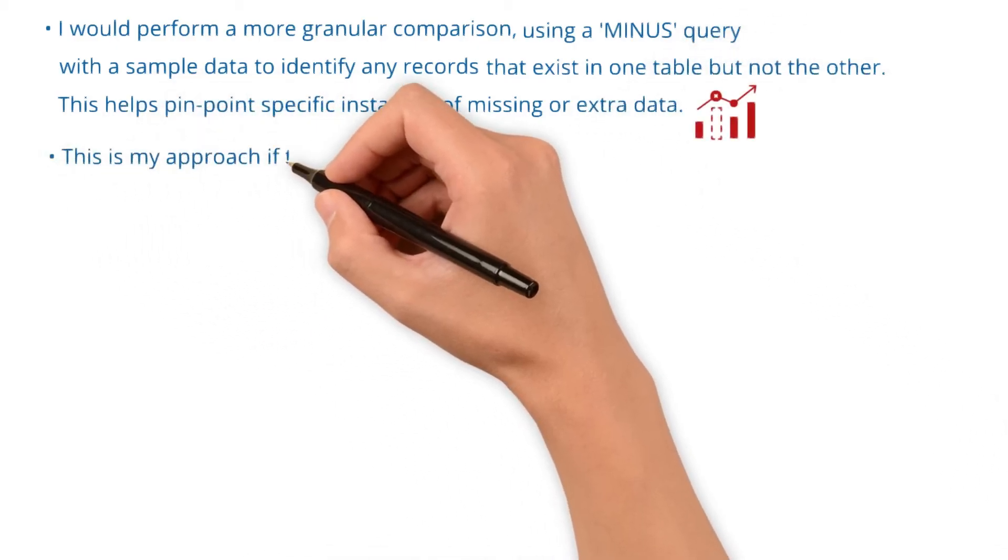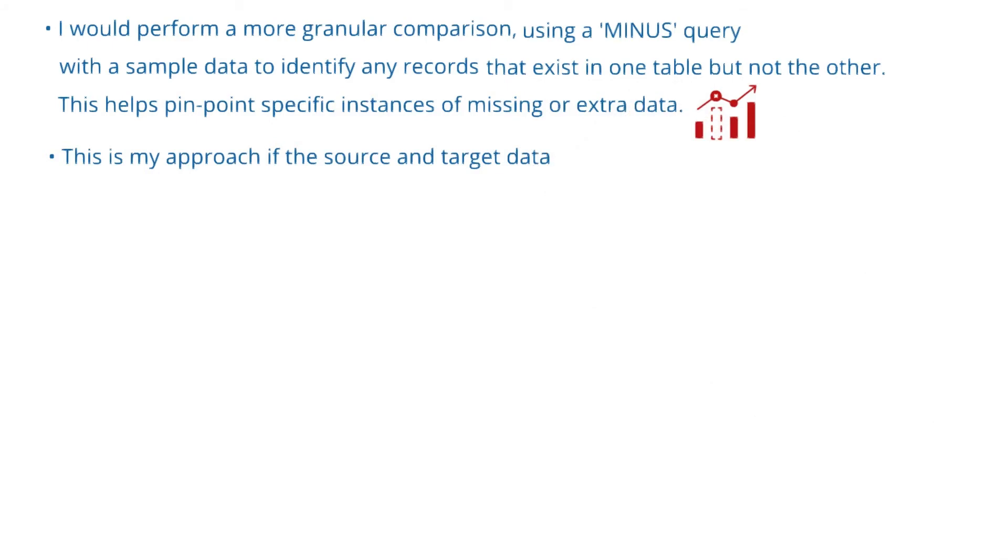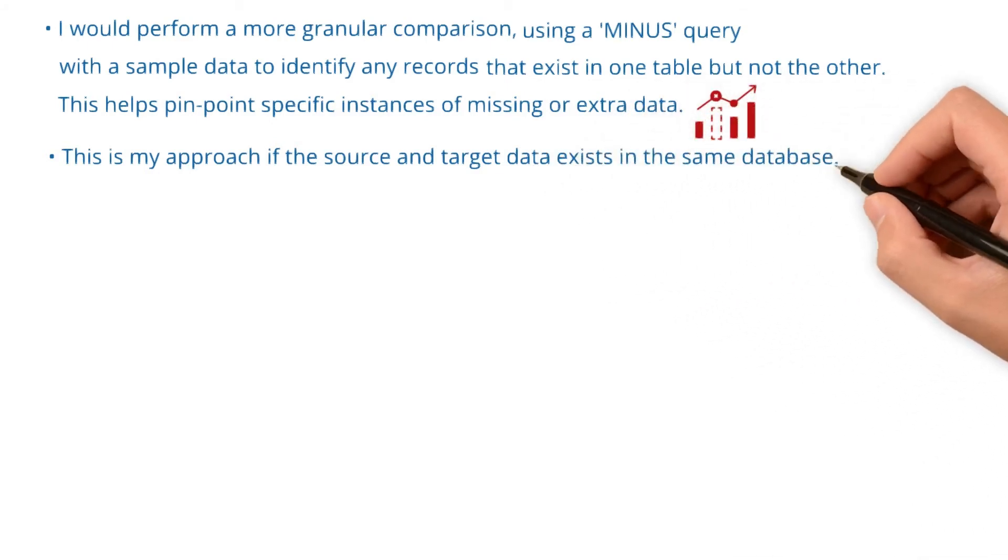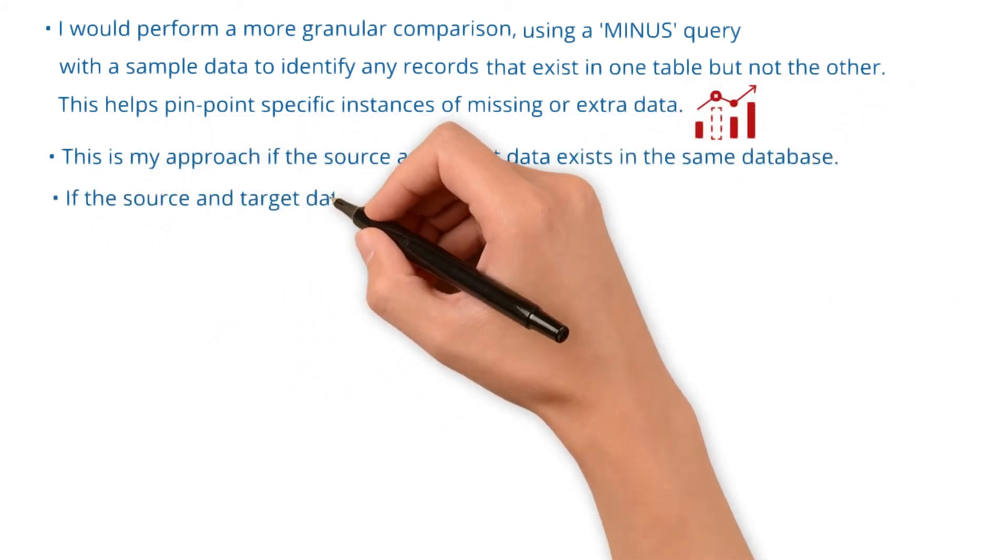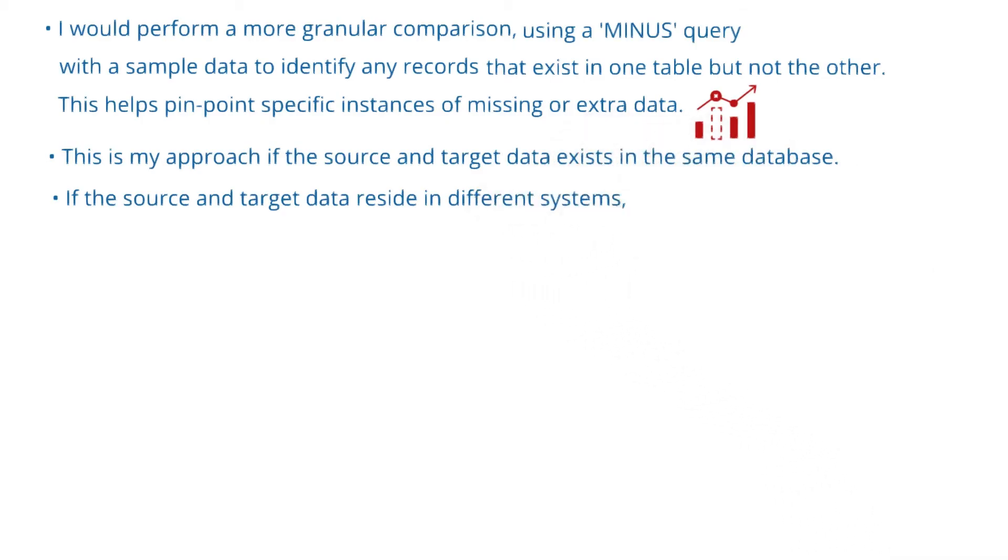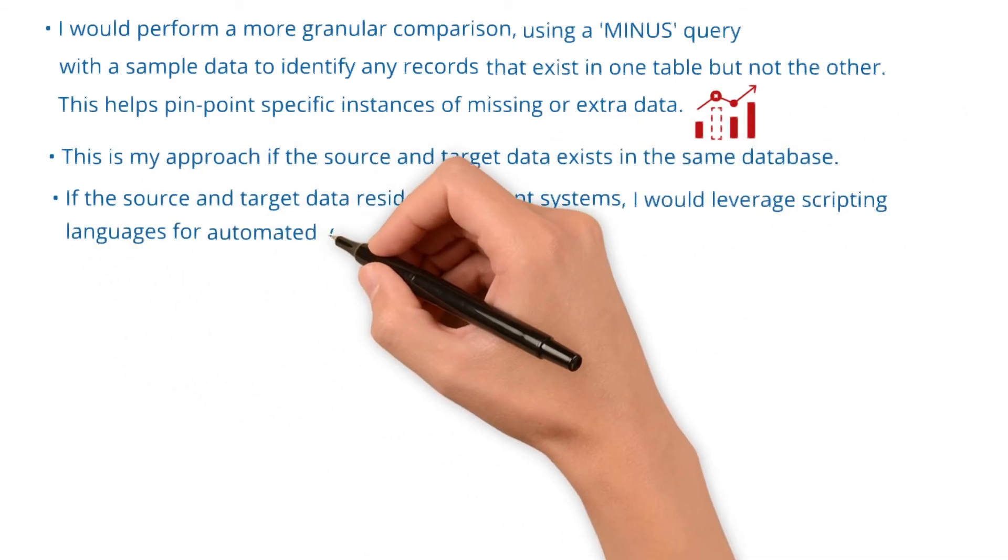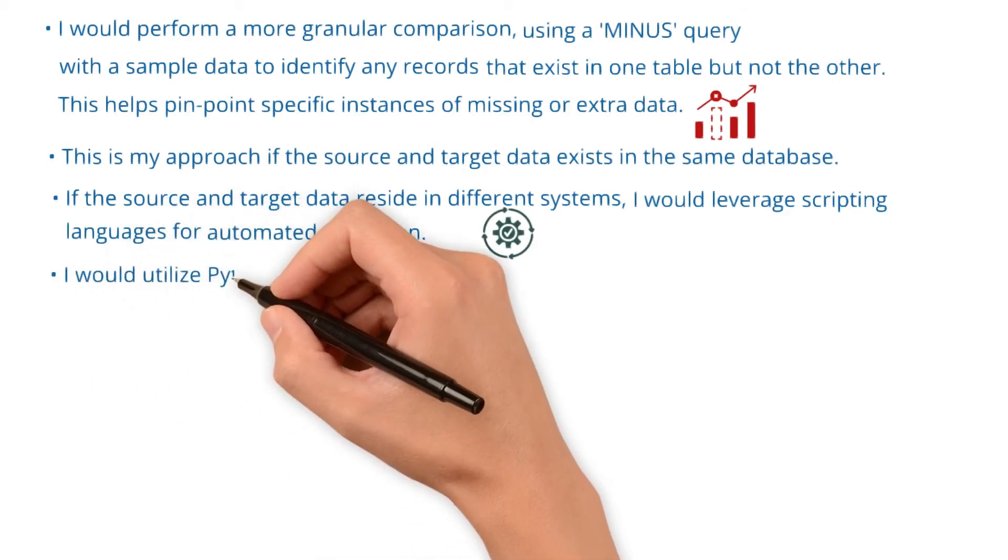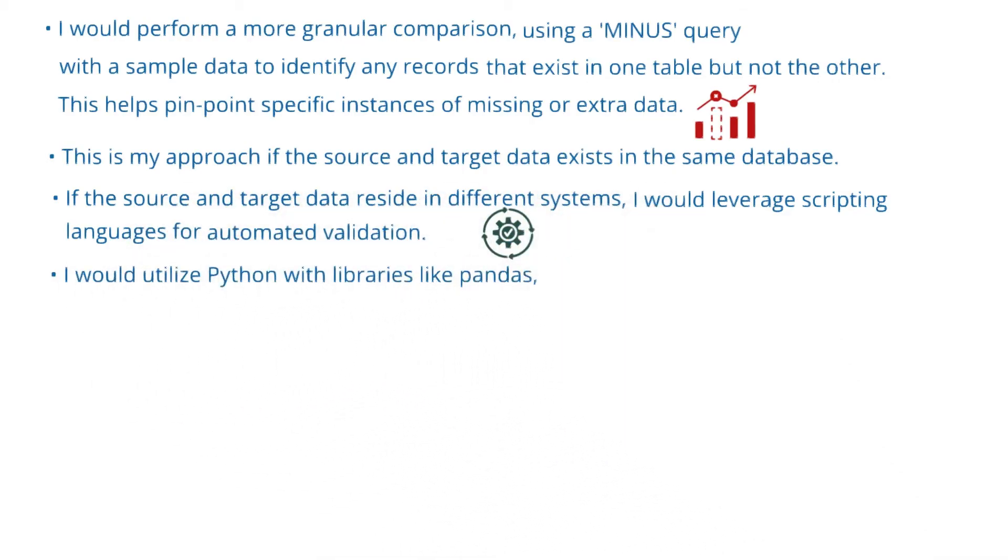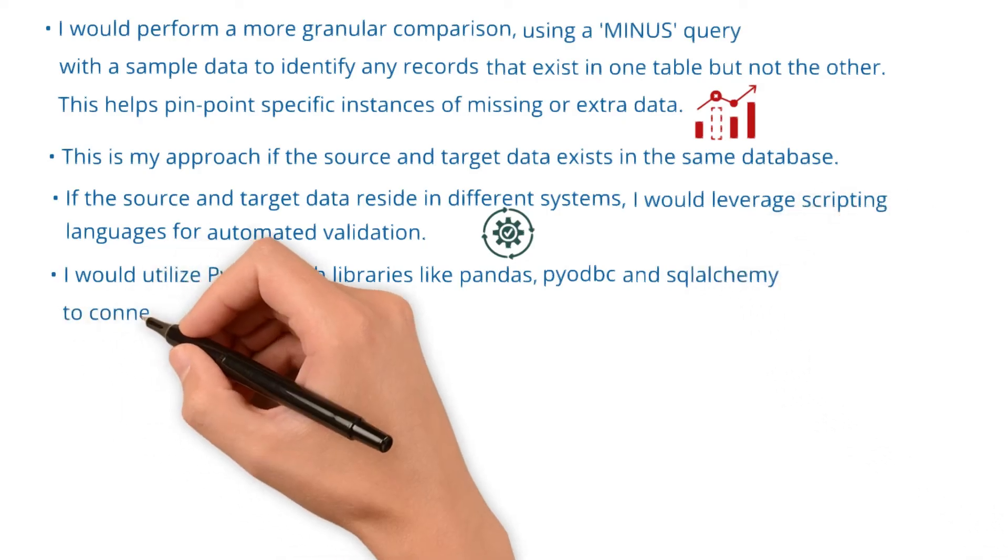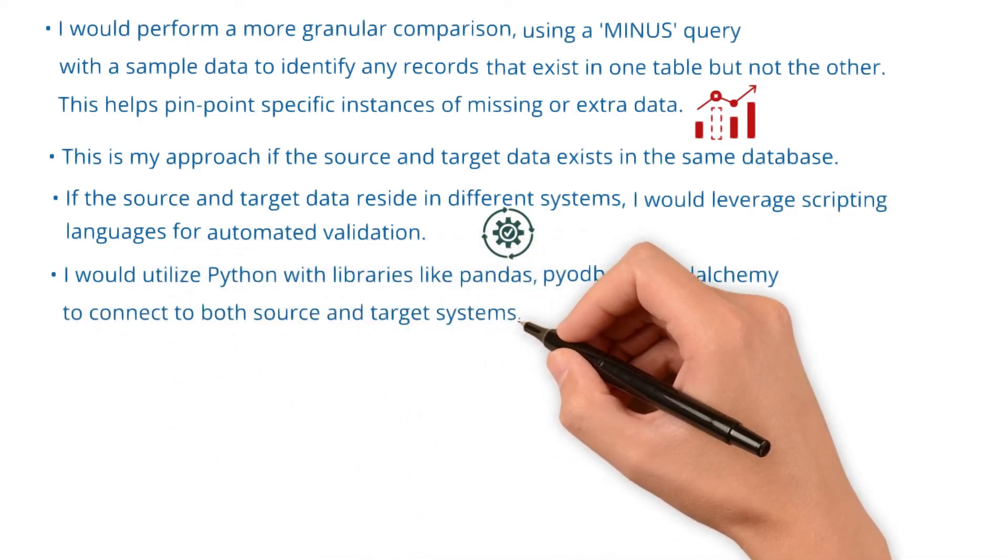This is my approach if the source and target data exist in the same database. If the source and target data reside in different systems, I would leverage scripting languages for automated validation. I would utilize Python with libraries like Pandas, PyODBC, and SQLAlchemy to connect to both source and target systems.